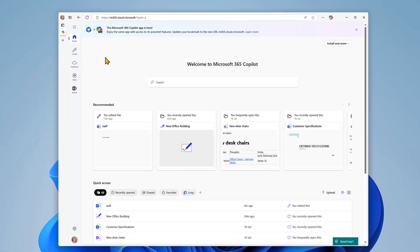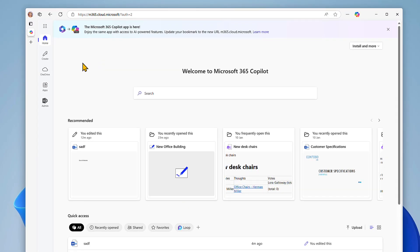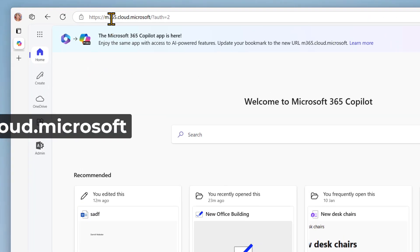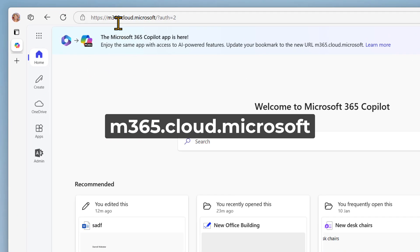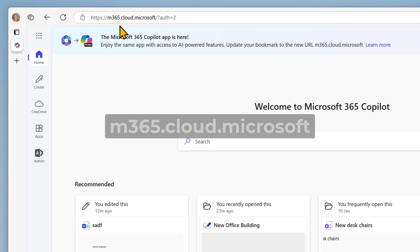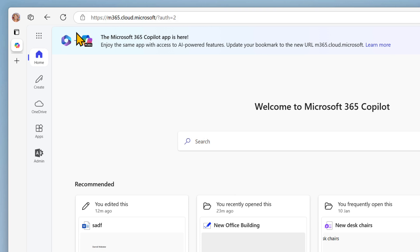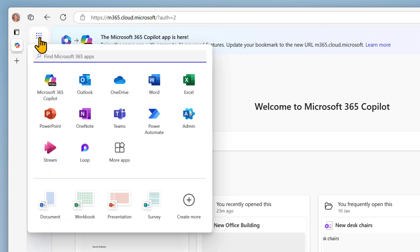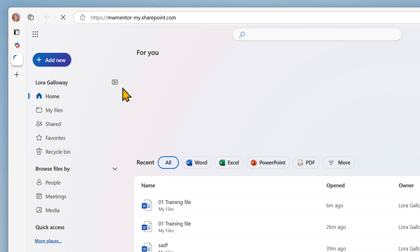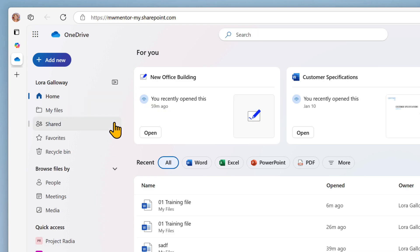Open the OneDrive web app. You can do this by visiting m365.cloud.microsoft, sign in with your credentials, and then open the OneDrive web app from the App Launcher at the top left. Then open My Files.